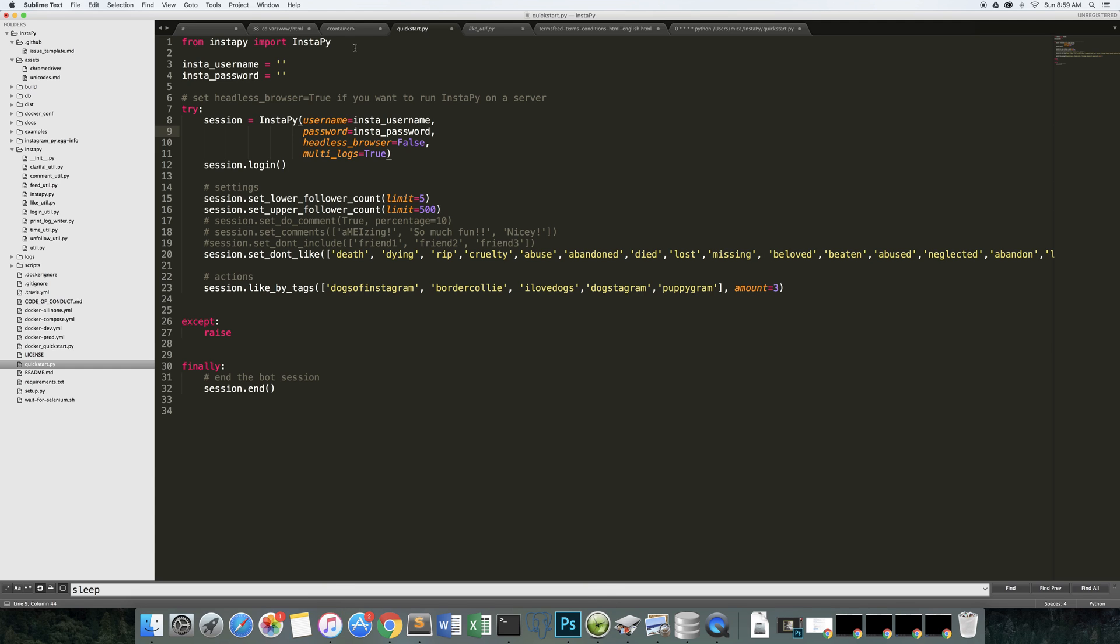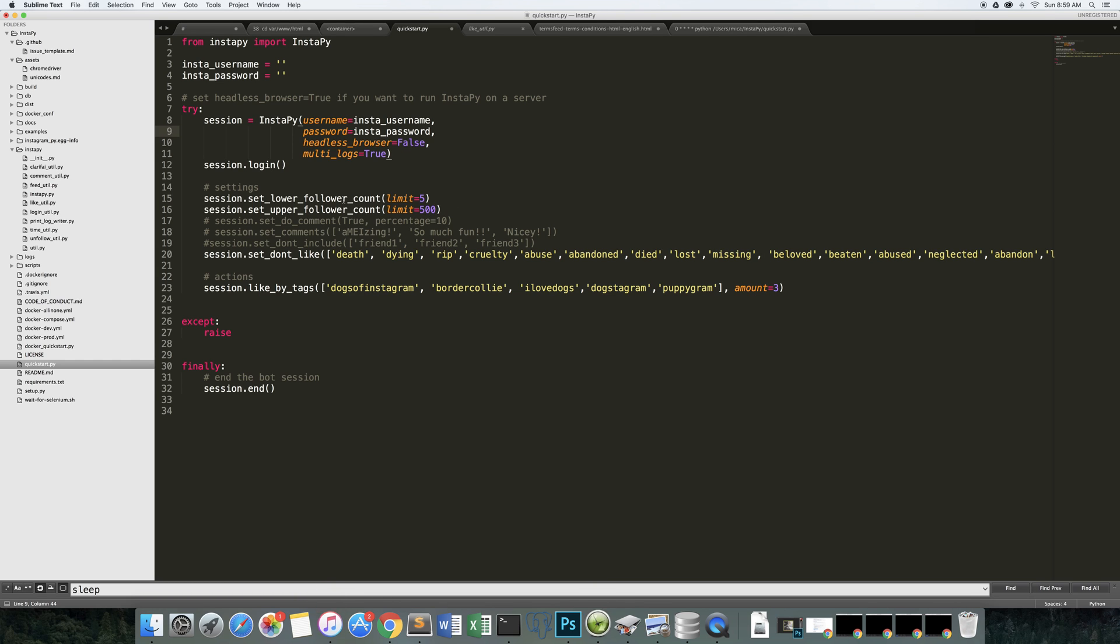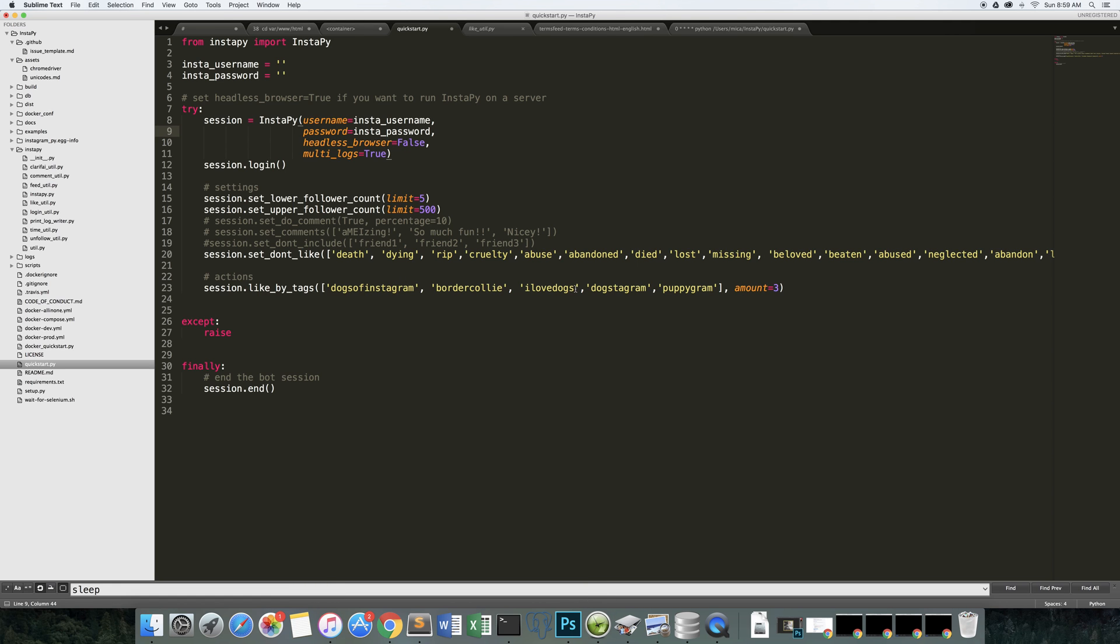And obviously in the Quick Start, if you go in there and you set it up, make sure you put your username and password in. Make sure you can set some different parameters like what are the different conditions you want to like something, what are tags you want to ignore, what are tags you want to be interested in. I just have some fake tags up here about dogs.